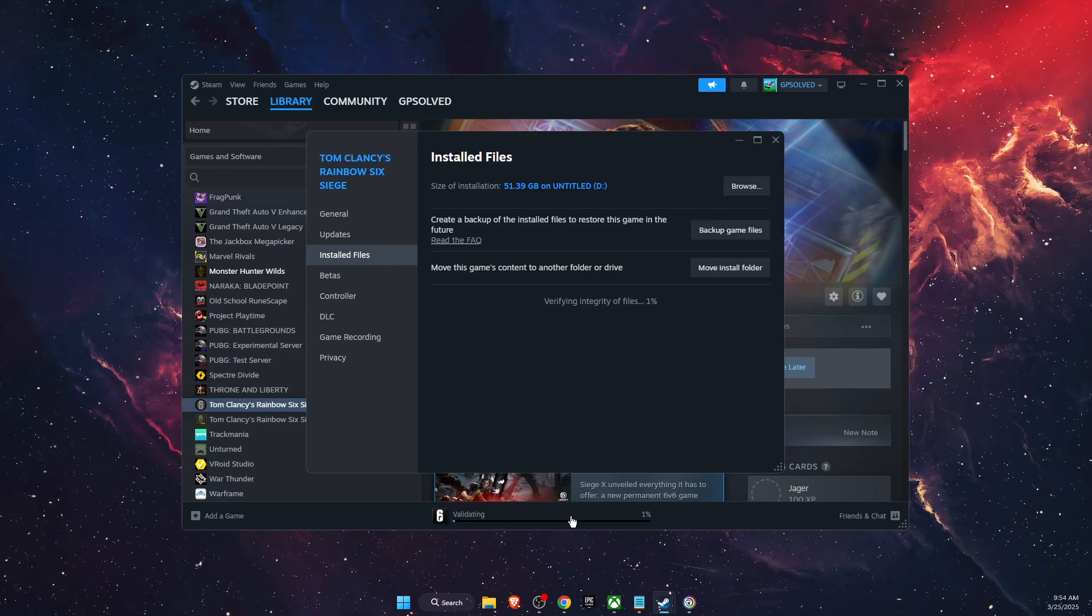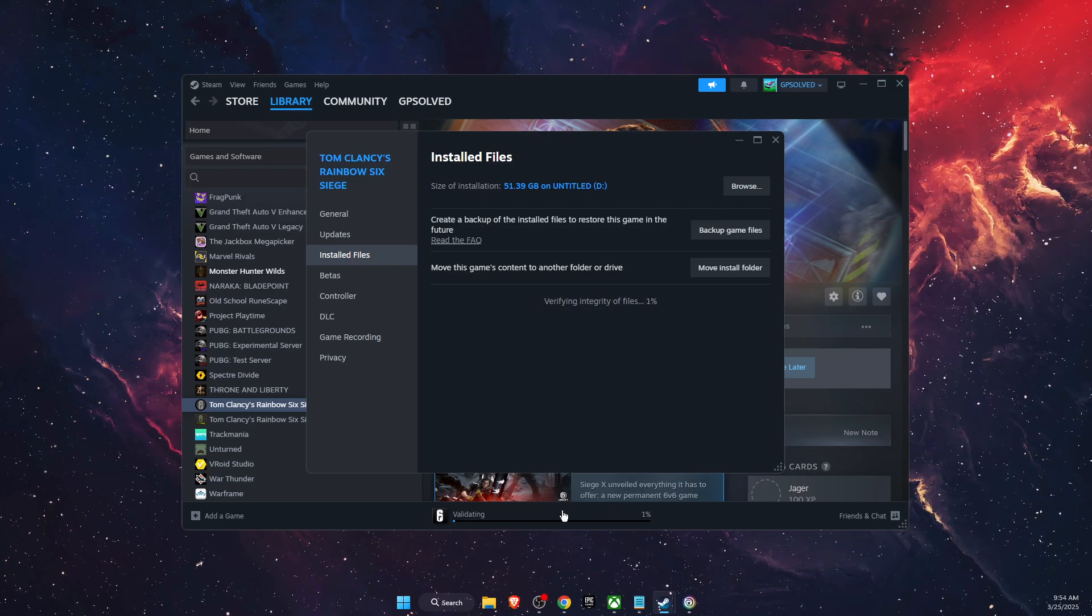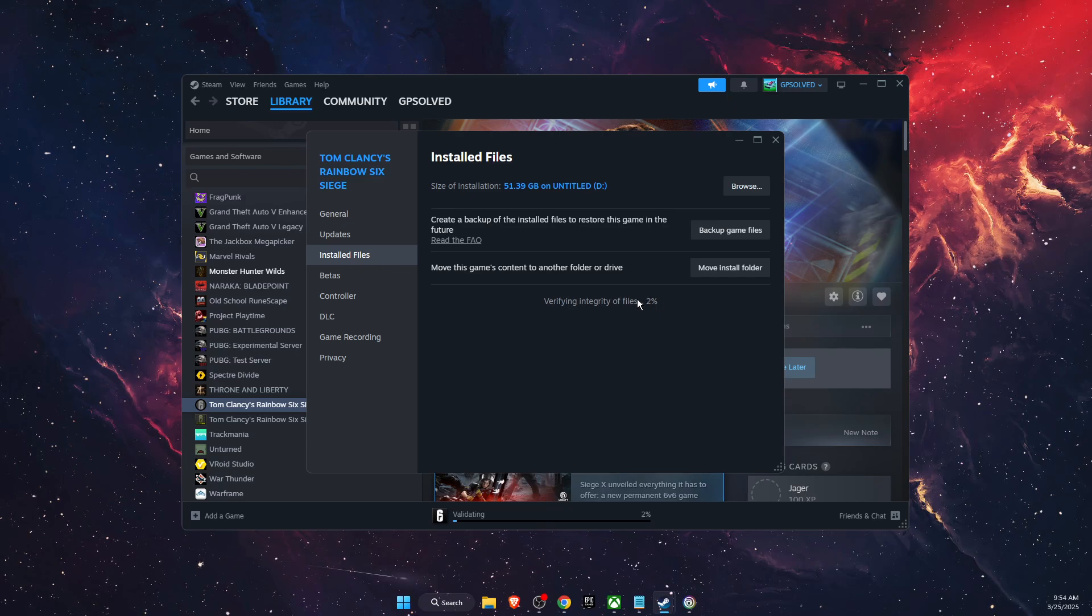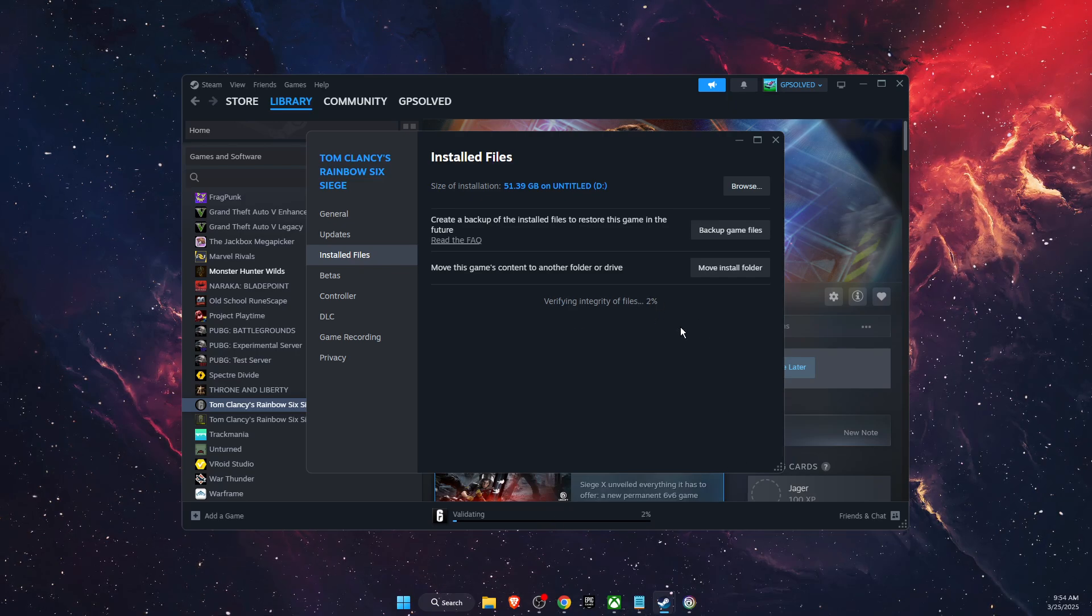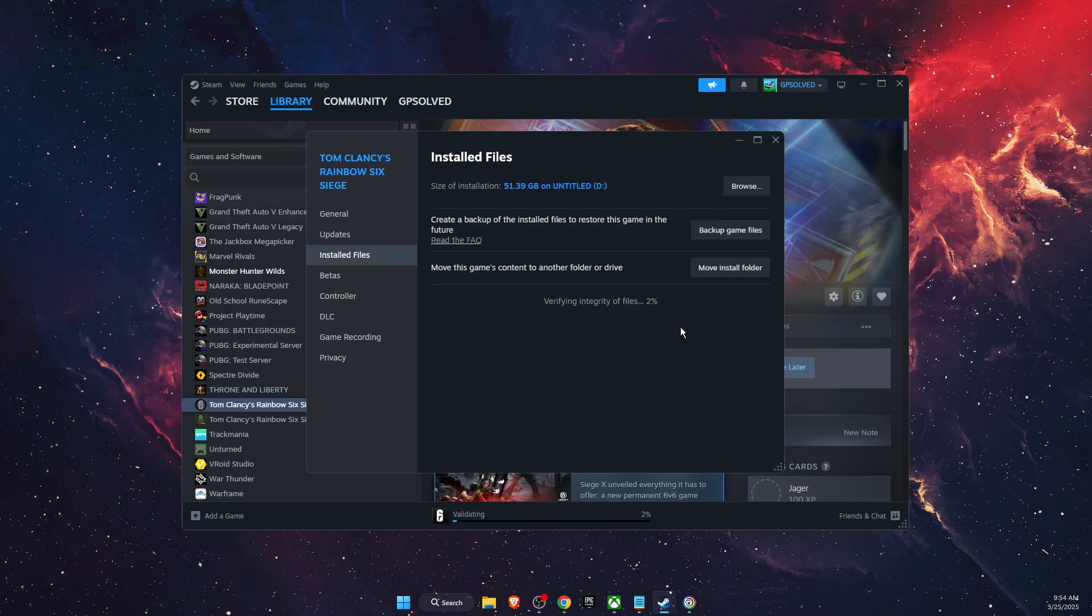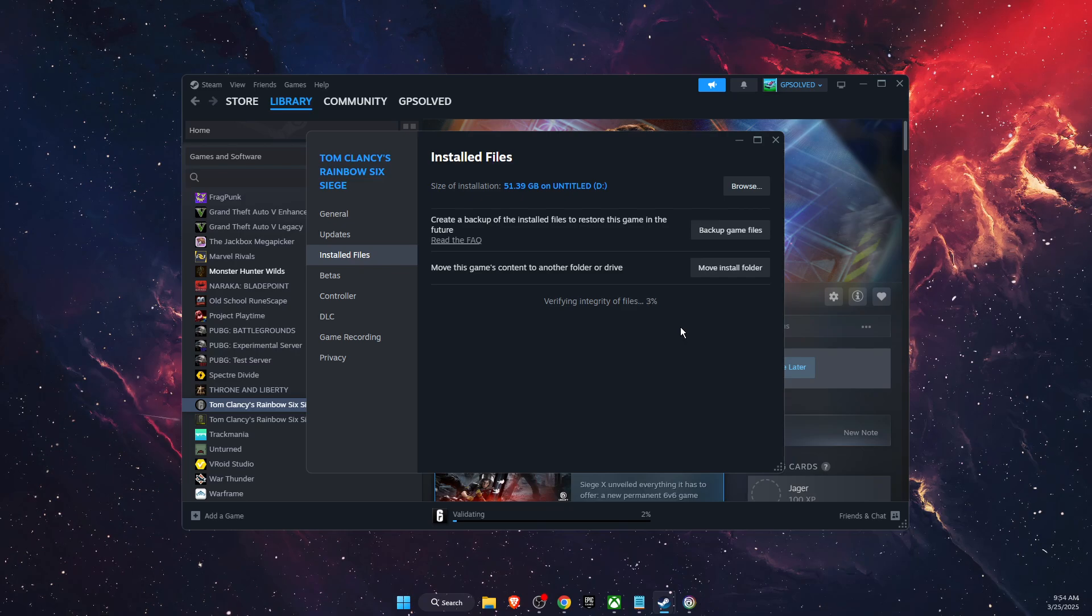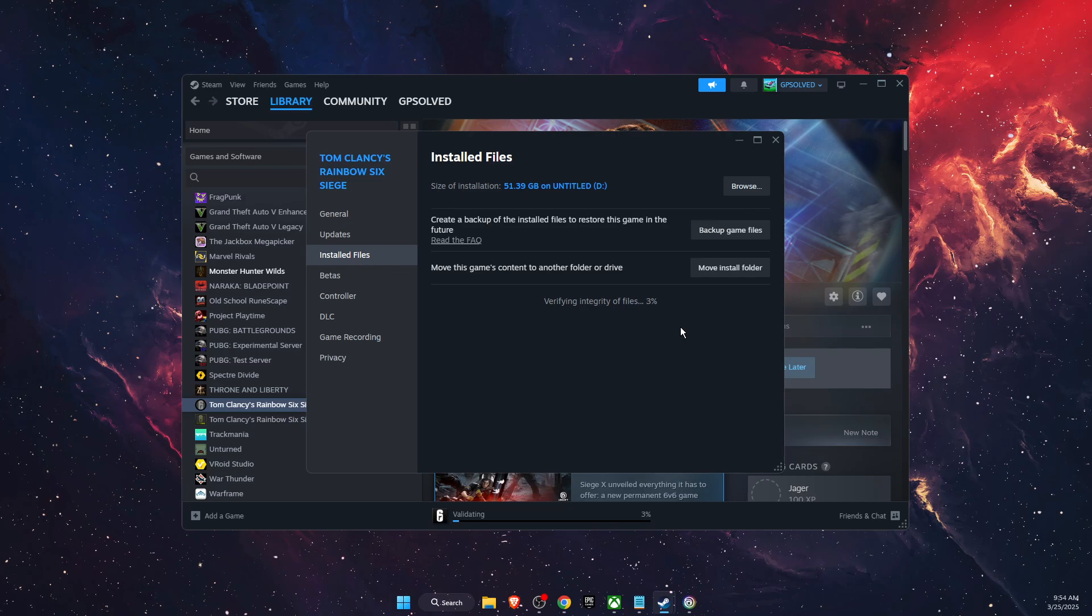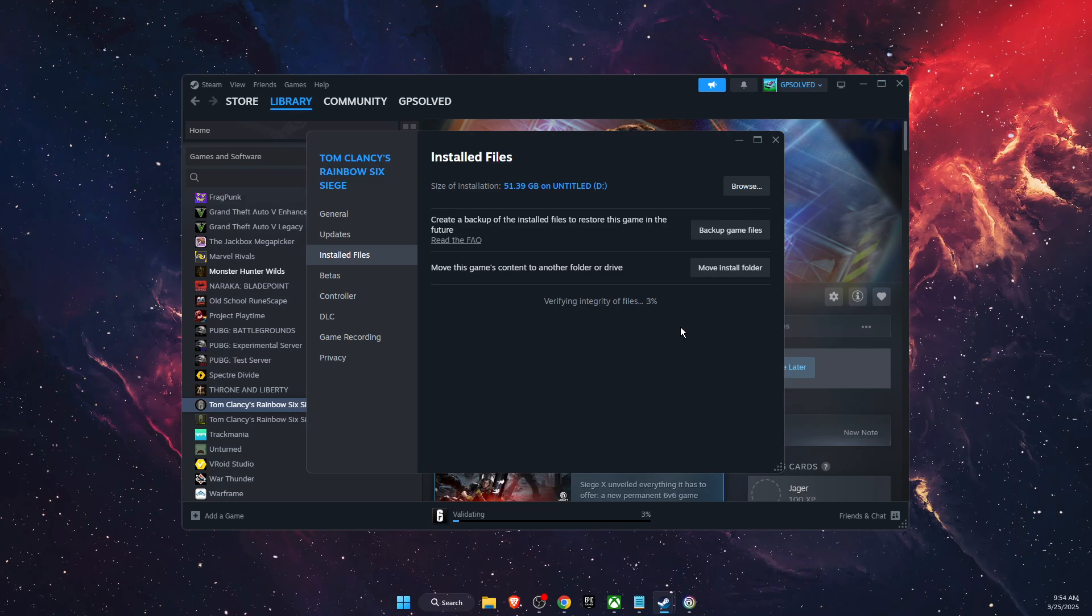Now it will take some time to verify it. As you can see, it's really slow. But after all of the verifying, your BattleEye files will be back.